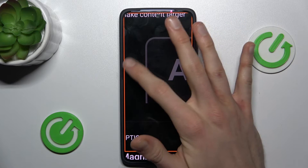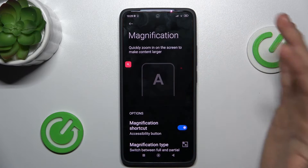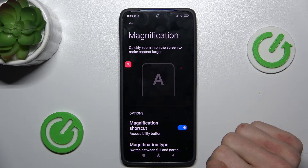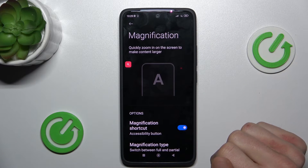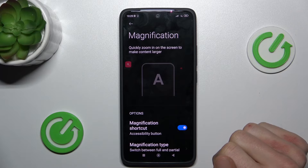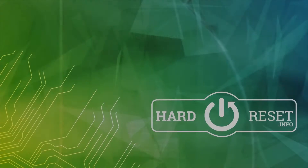To turn it off, we press again on our Magnification icon. And that's all — thanks for watching, see you soon, bye!